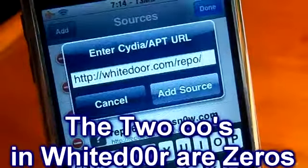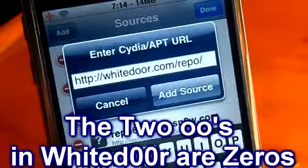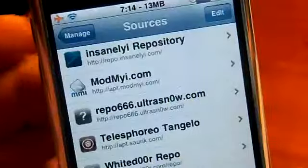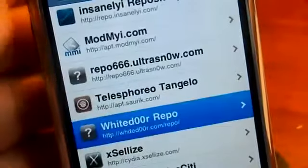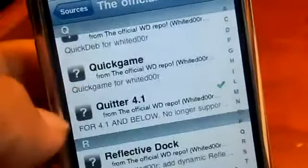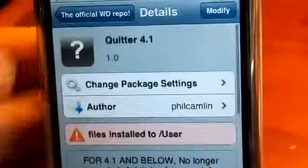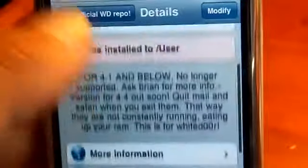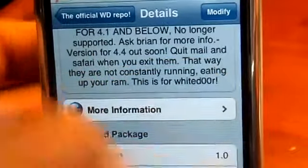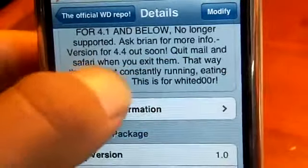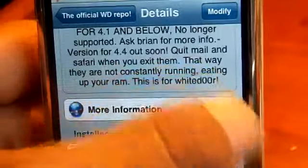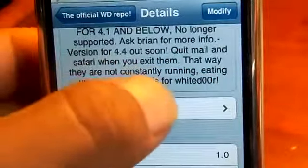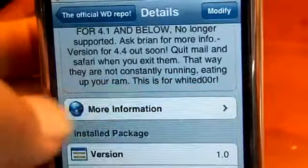So it's the white door repo — that will be in the description below if you can't see that. Once you have added the source, go into the source and scroll down until you see Quitter 4.1. What Quitter 4.1 does is it quits your Mail and Safari when you exit them, so you are not consistently running and eating up all your RAM.